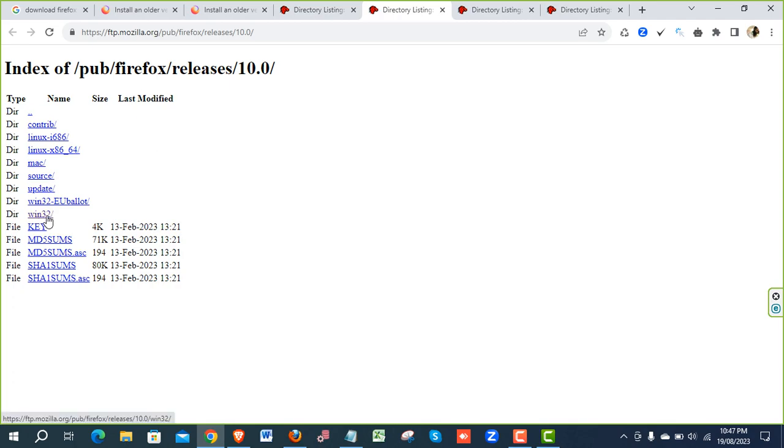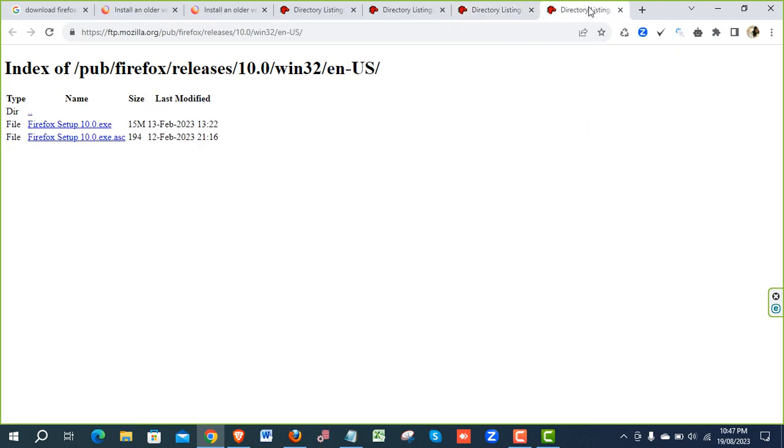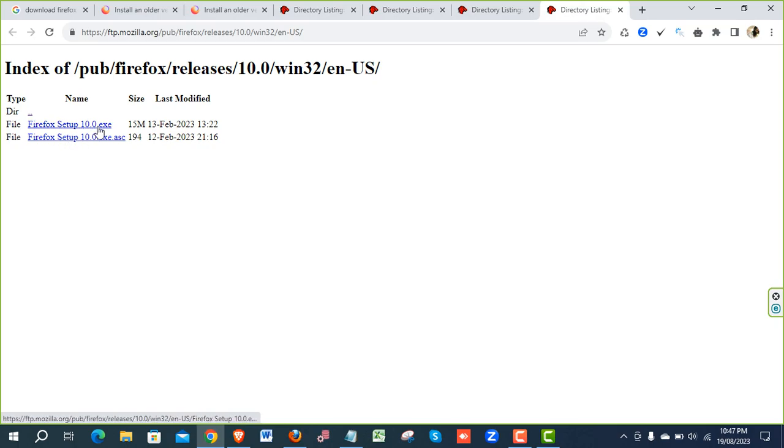Go for the Win32 directory. Right click and open it in a new tab. You will have different types of languages. Go for EN English, EN-US, and then you will have the Firefox 10 setup exe. Just download it and install it.